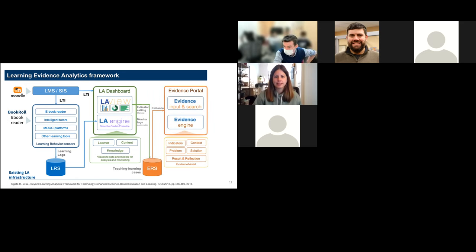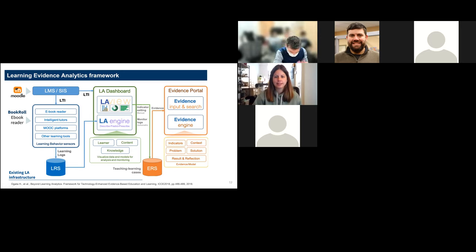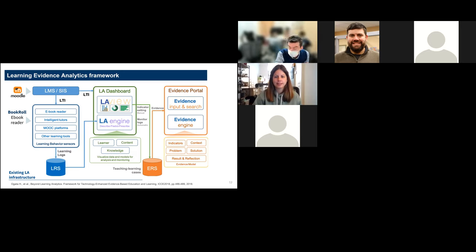The last section of the LEAF framework is the evidence portal. It takes the analytics done in LA View and looks for actual teacher learning cases where learning analytics has been used to good effect, collecting and automating the collection of those cases, and working toward being able to search evidence cases and recommend them to stakeholders.